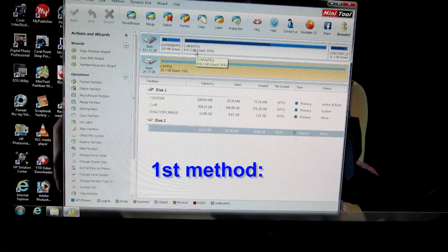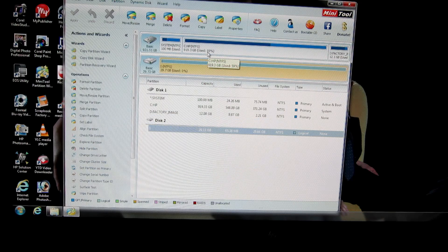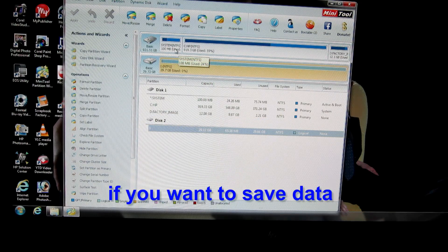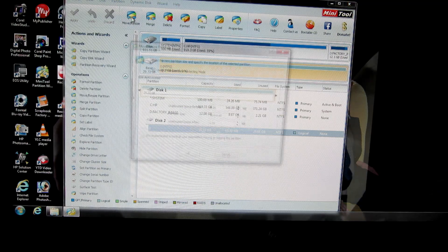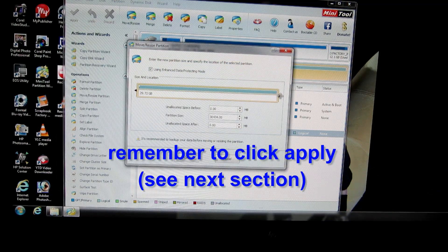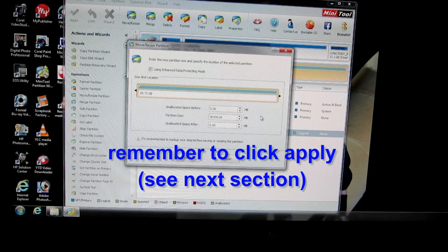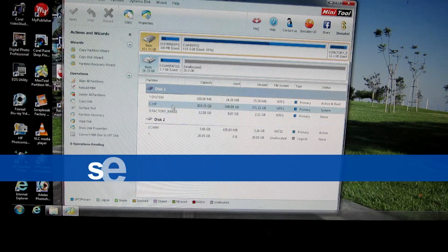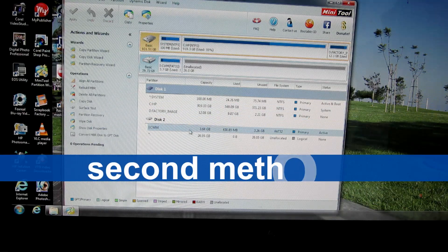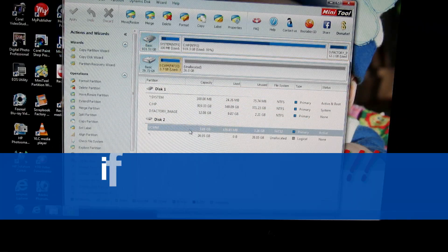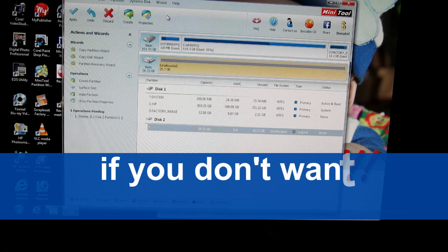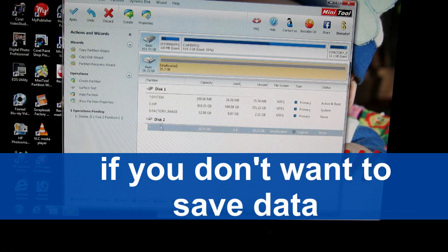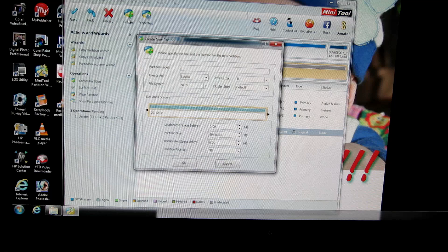First method: you click on the drive, the correct one, and then go to the partition and slide the partition. Slide it, okay, go to correct, right here, click on it, delete. Click on it again, create.